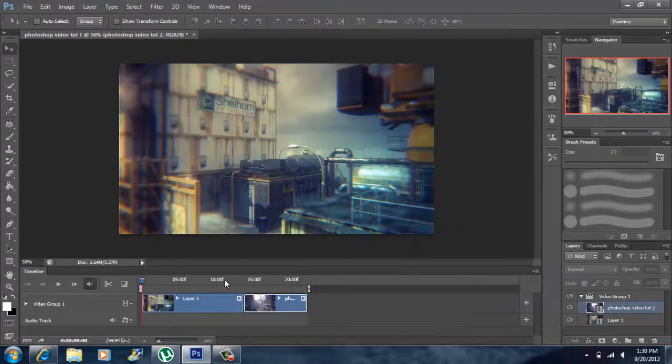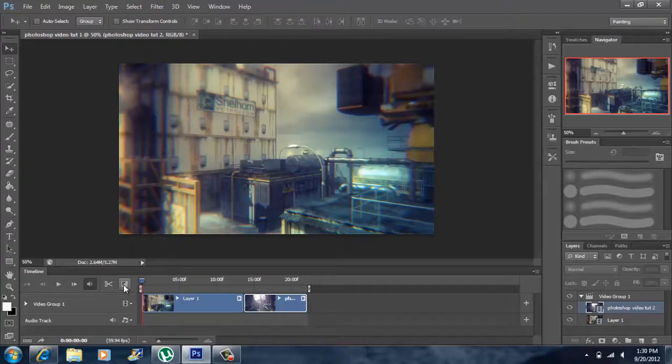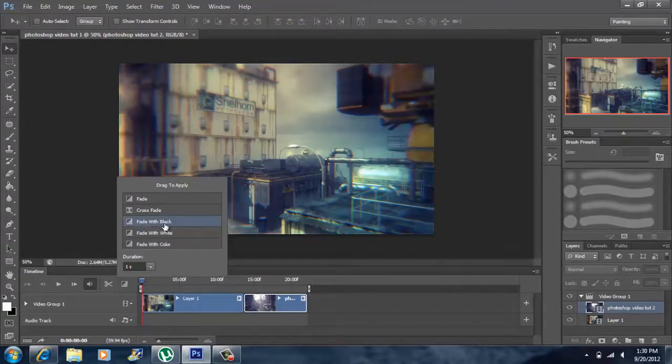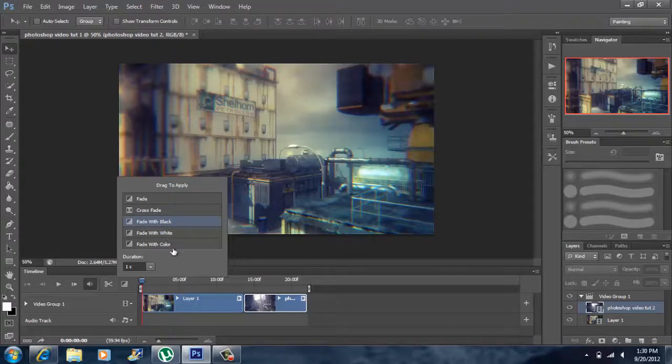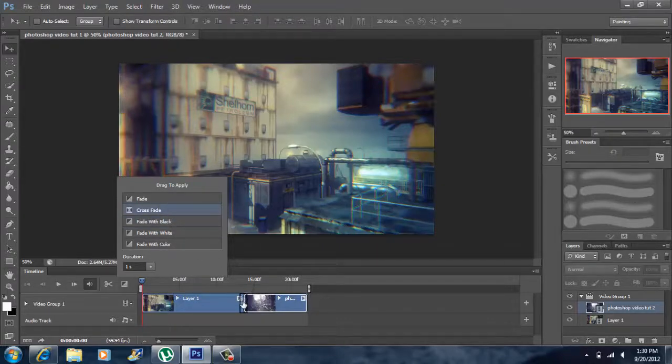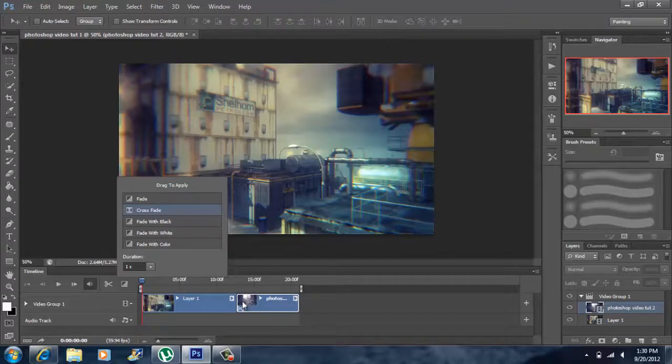Now if you want to add a transition to your videos, you want to check this box right here. You have a fade, a crossfade, fade with black, fade with white, and fade with color. What I'm going to do right here in the middle is I want video one to blend to video two, so I'm going to crossfade. You want to grab the crossfade and drag it right into the middle like that.